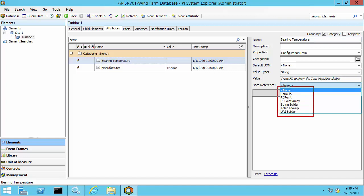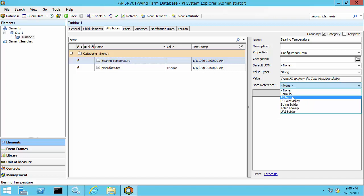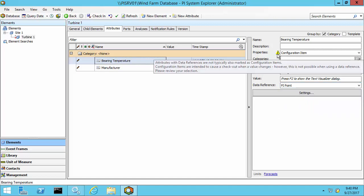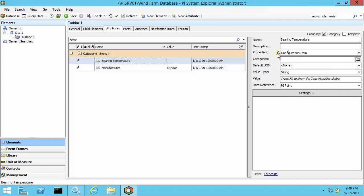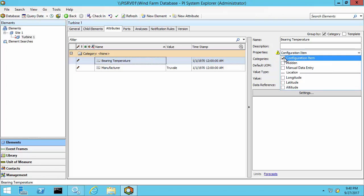Just as an example, we're going to do PI point data reference. I'll select PI point. And here you see a message that attributes with data references are not typically marked as configuration items. So I'm going to uncheck that here.